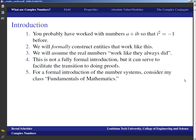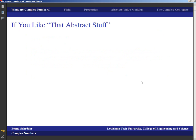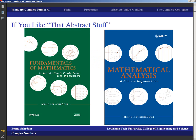For a full formal introduction to the number systems, you could consider a class on fundamentals of mathematics. A colleague once told me that I've got a certain disease — any time I teach a class I have to write the book for it. This is the book for fundamentals of mathematics on the left, and for analysis of functions of a real variable, that would be the text on the right. Do not worry, I am not writing a complex analysis text, so you're going to stay with other references for this class.